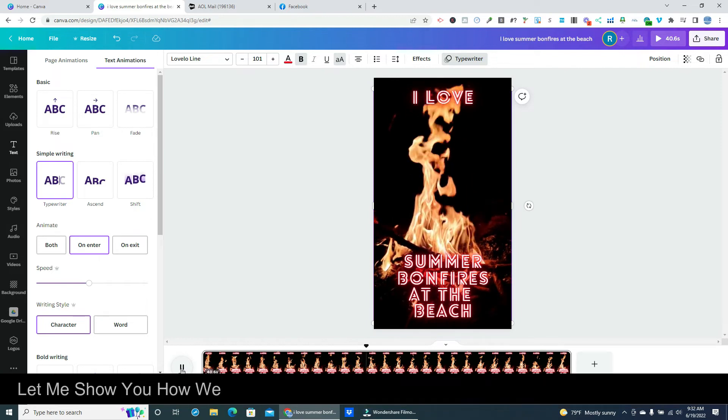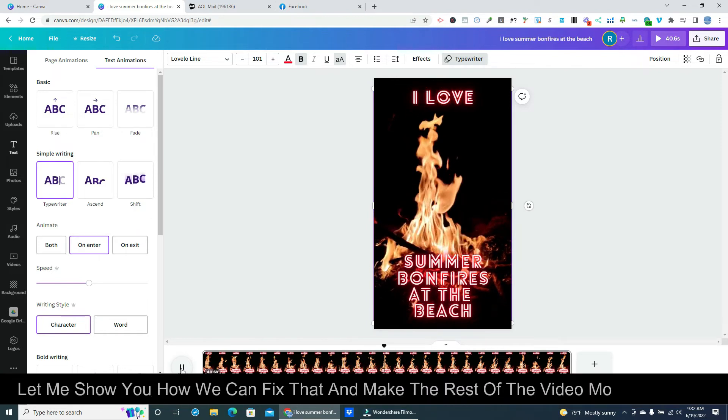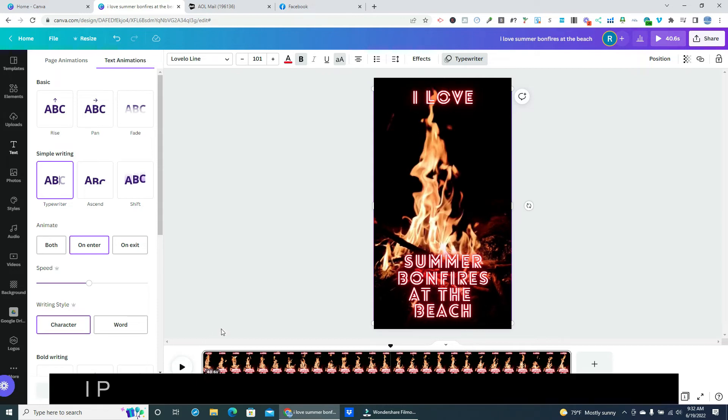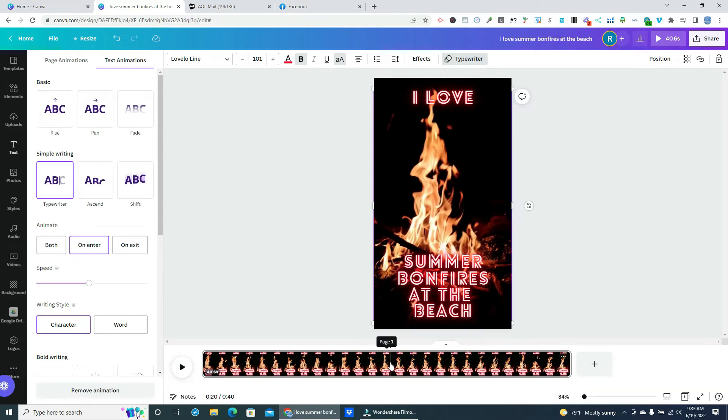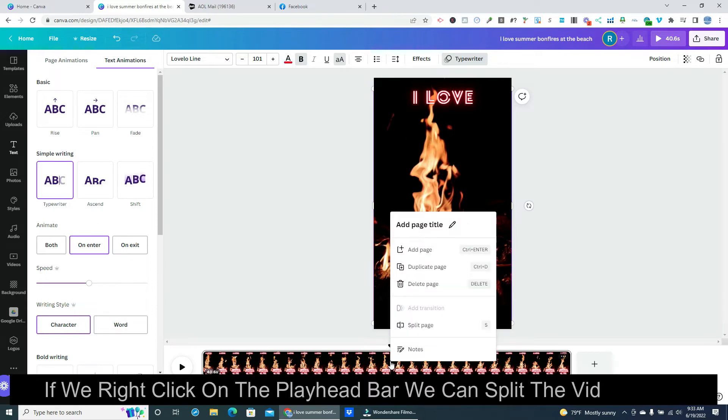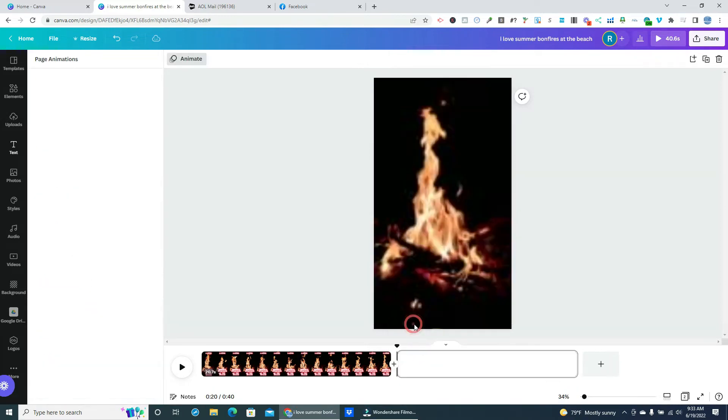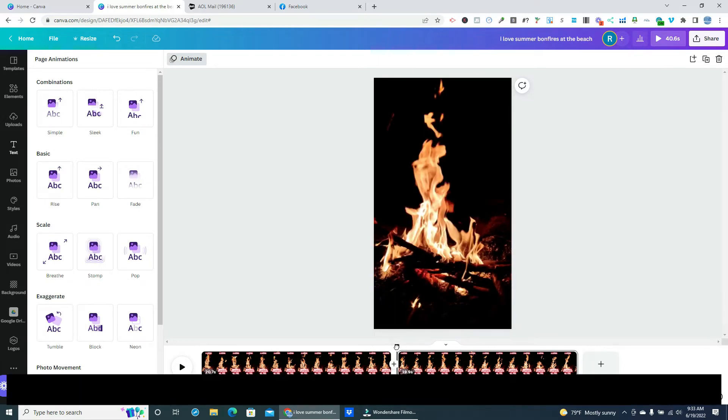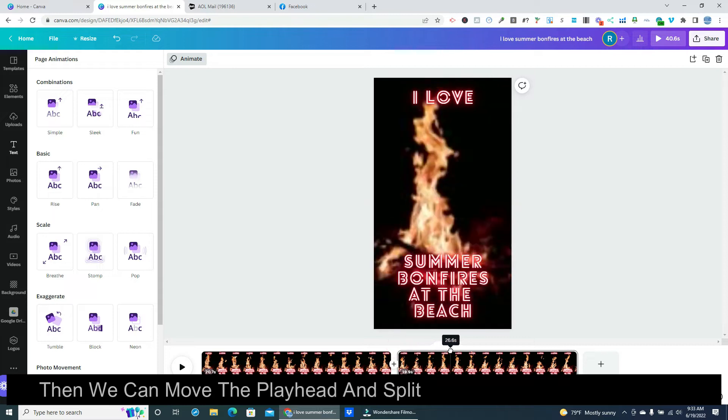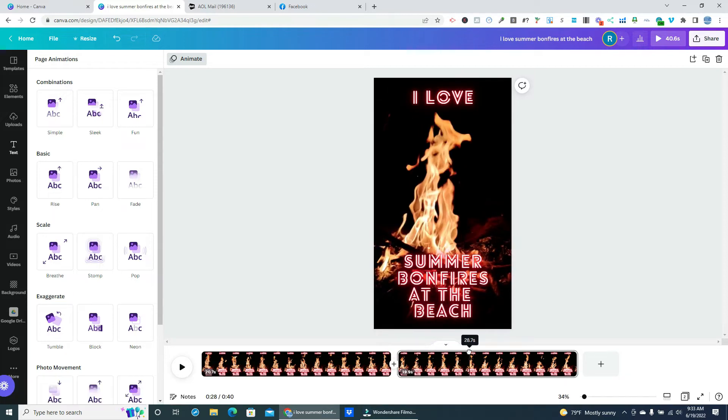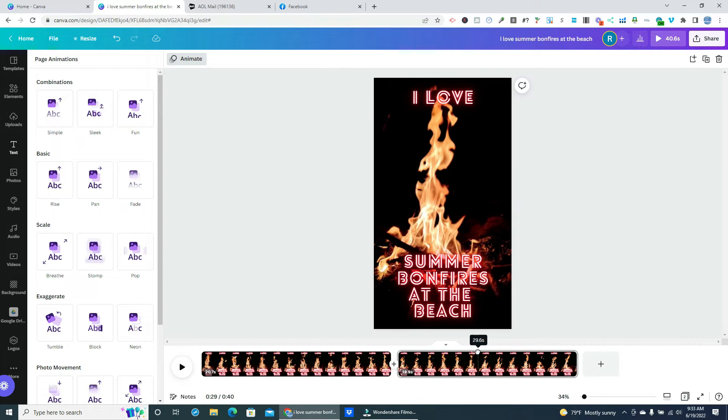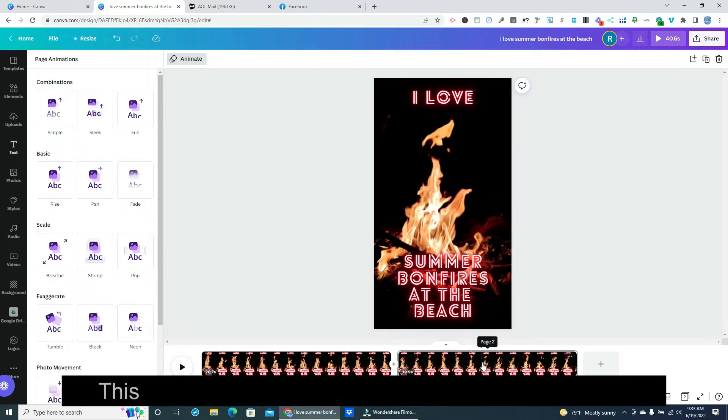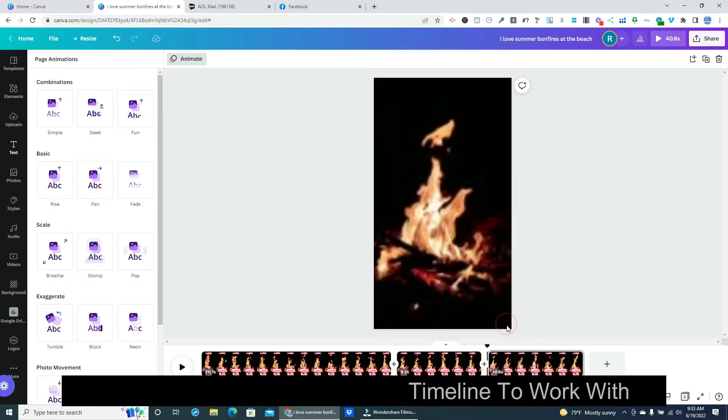That leaves a little over 30 seconds of just bonfire in the rest of the video. Let me show you how we can fix that and make the rest of the video more interesting. I paused the video with the playhead right in the middle. If we right click on the playhead bar we can split the video there. Then we can move the playhead and split the timeline two more times. This will give us four sections of timeline to work with.